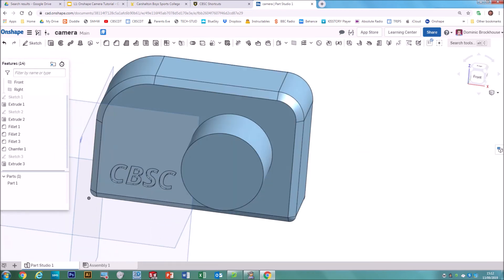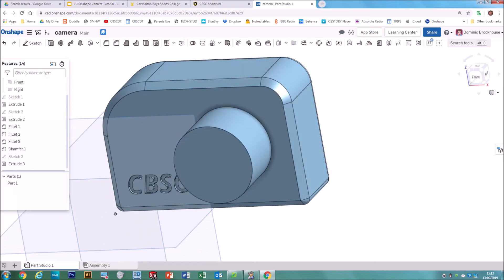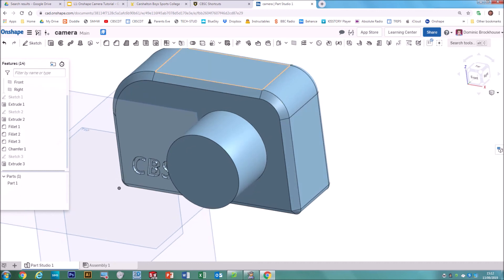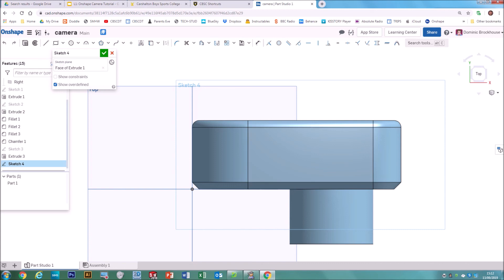There's our text removed rather than added. Now on to Task 5, which is to add new features using the techniques you've learned — such as adding a button to the top, a viewfinder, or some extra lenses. The same principles apply: select a surface to make it go orange, hit Sketch, and right-click View Normal to Sketch Plane so you can see what you're doing.